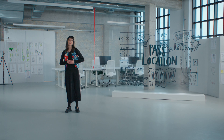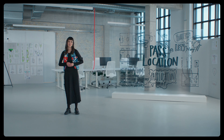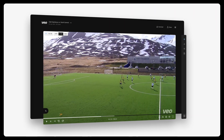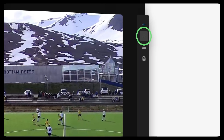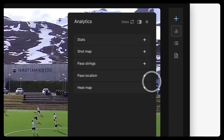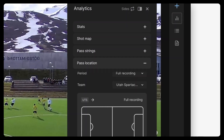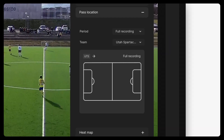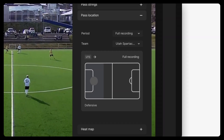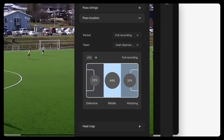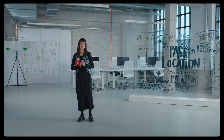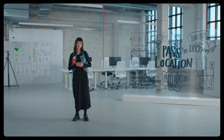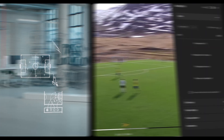With our new pass location map you can help your team understand its passing capability. It breaks down the passes and shows you where your team is primarily passing, and it all happens automatically when your game is uploaded. We have divided the pitch into thirds — defensive, middle, and attacking. This will give you extra depth to both the possession stats and the pass strings.